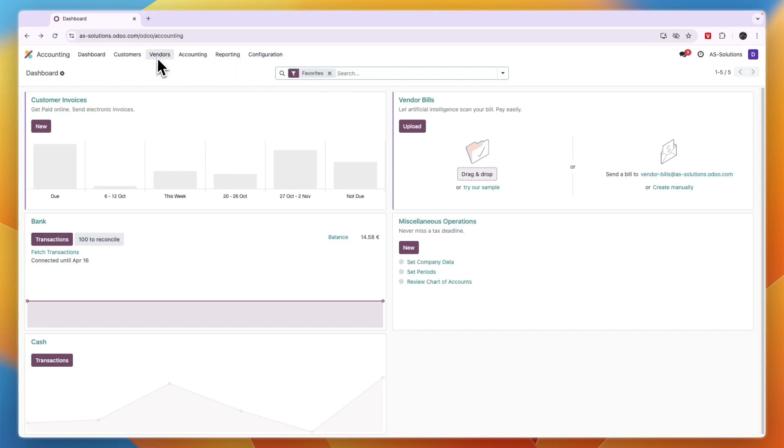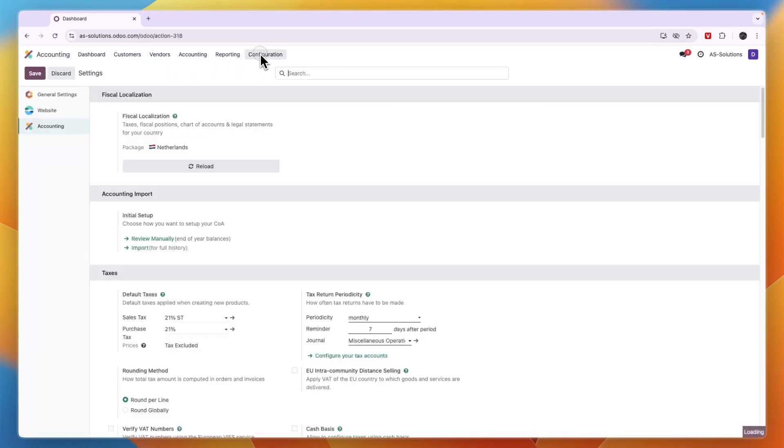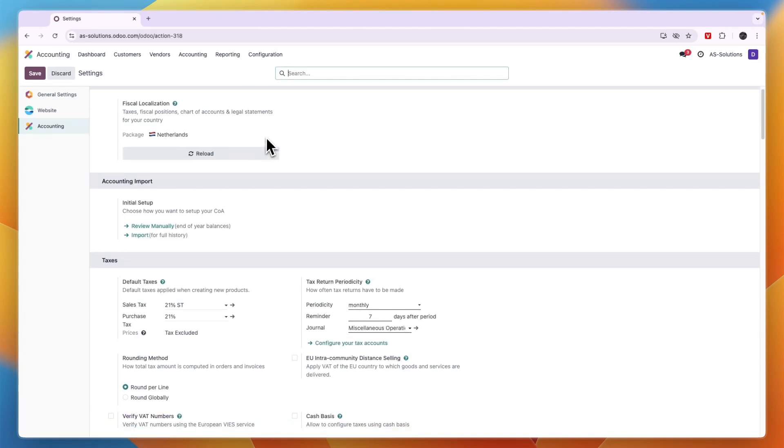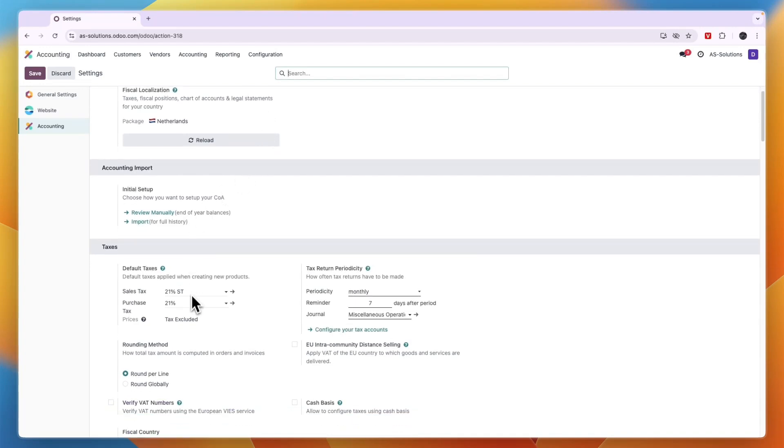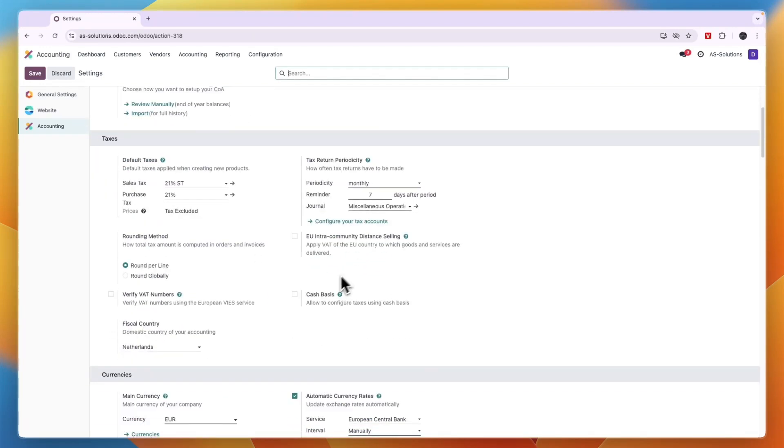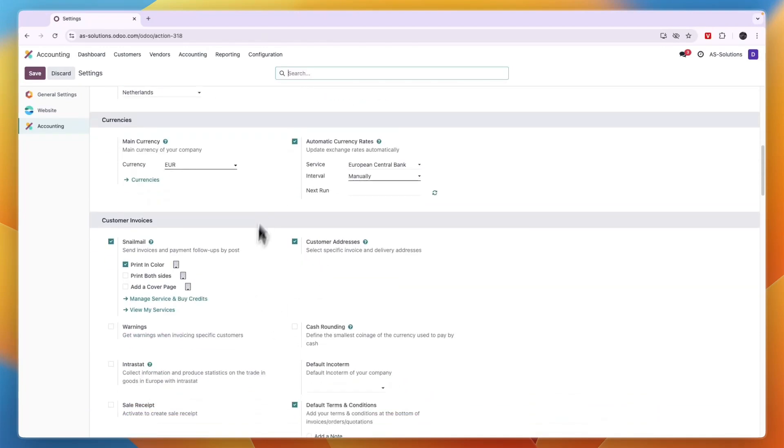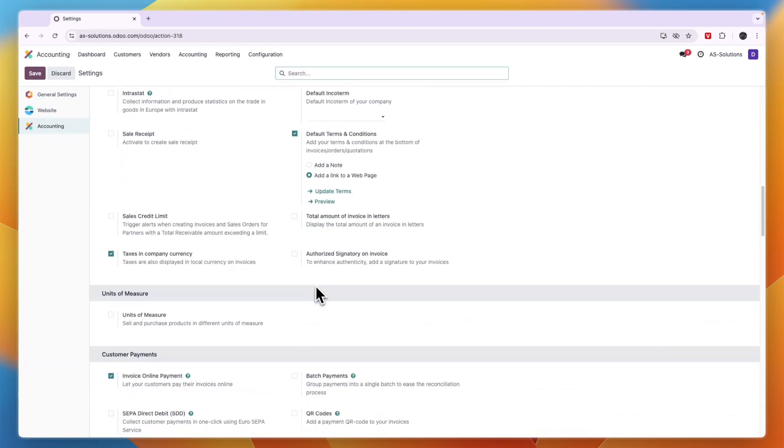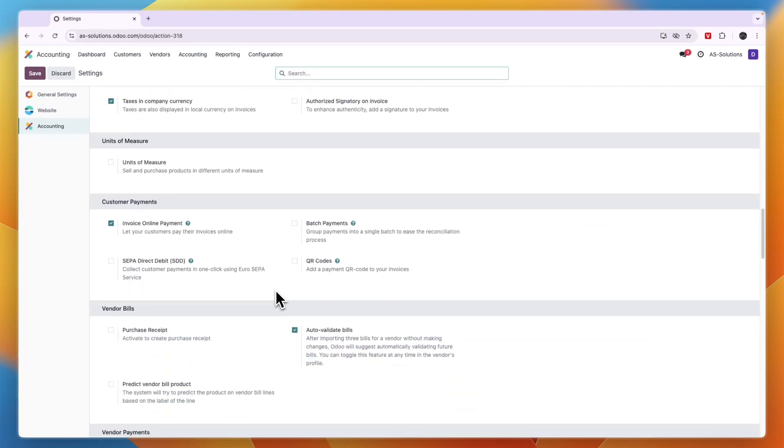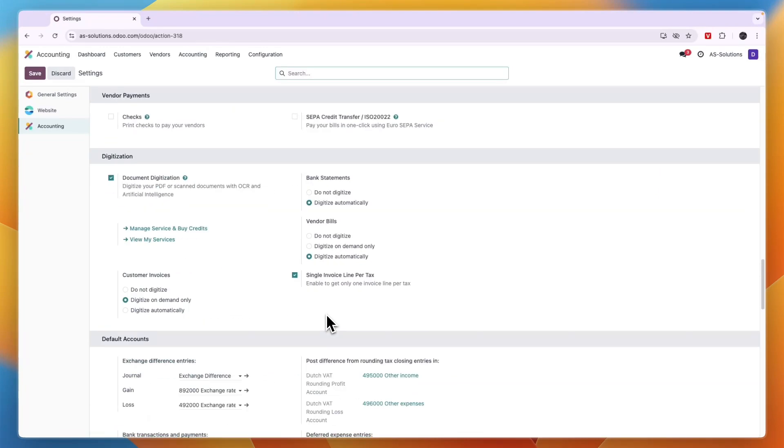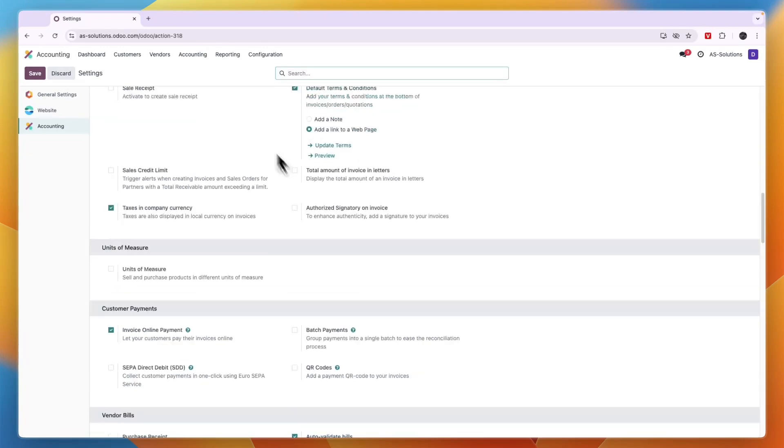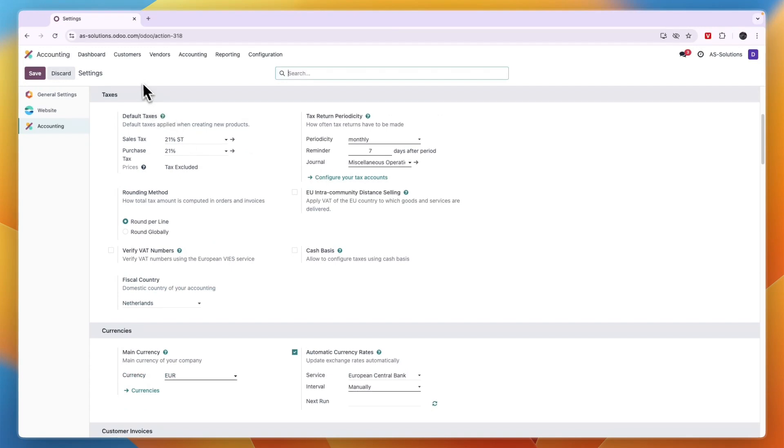In the configuration, you can go to your settings. From here you can set up your taxes, your tax return period, and everything right here. If you have multiple currencies, you can set that from here. Set all these settings so they are correct.